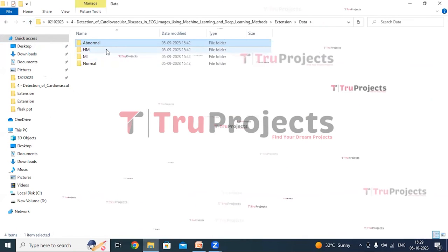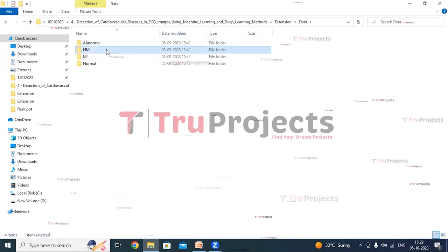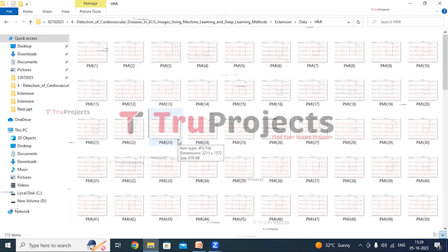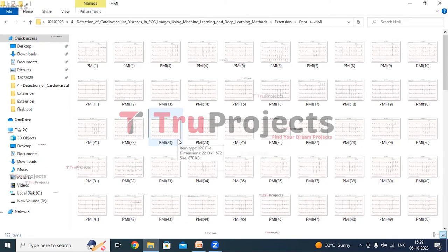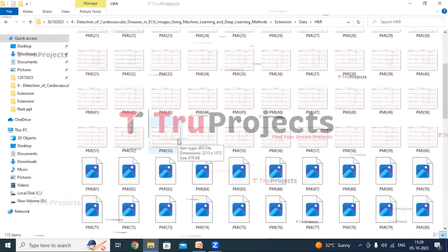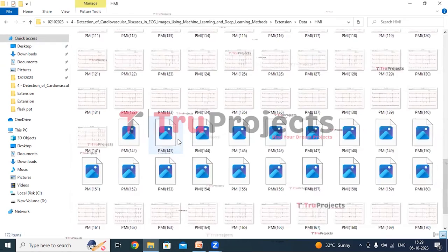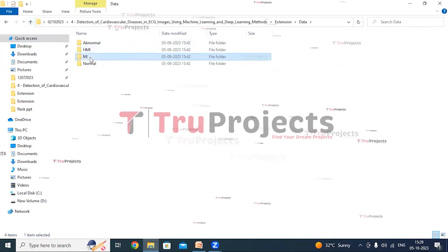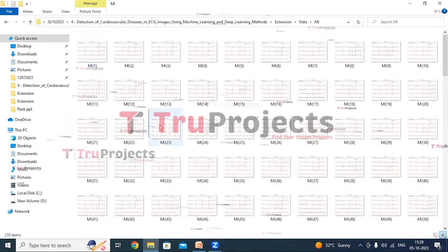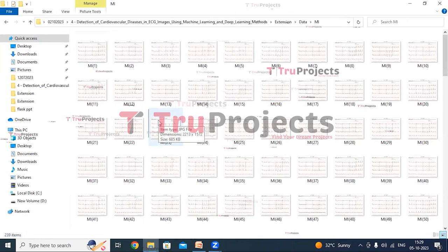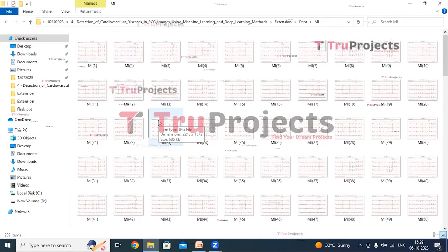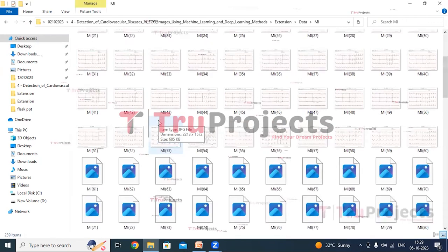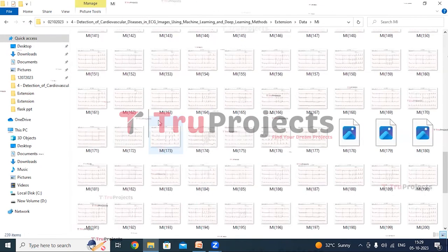The second class is HMI. HMI images relate to people who had a heart attack in the past — these are all the HMI images. The next one is MI. MI depicts ongoing or recent heart attacks, and these are all the MI images.